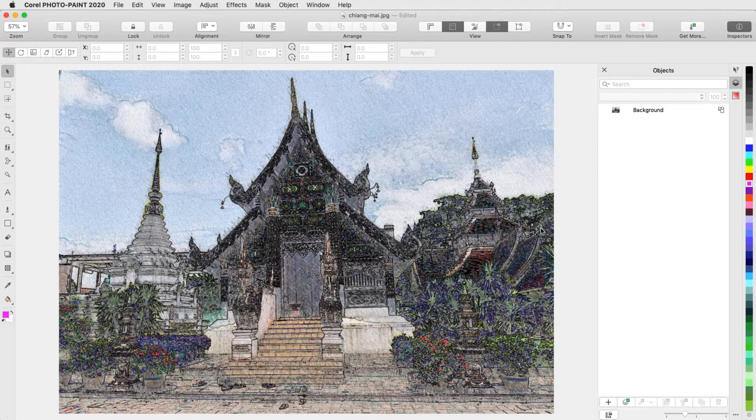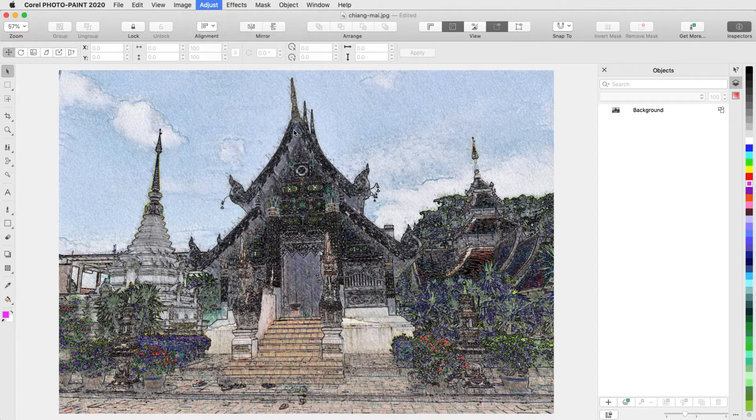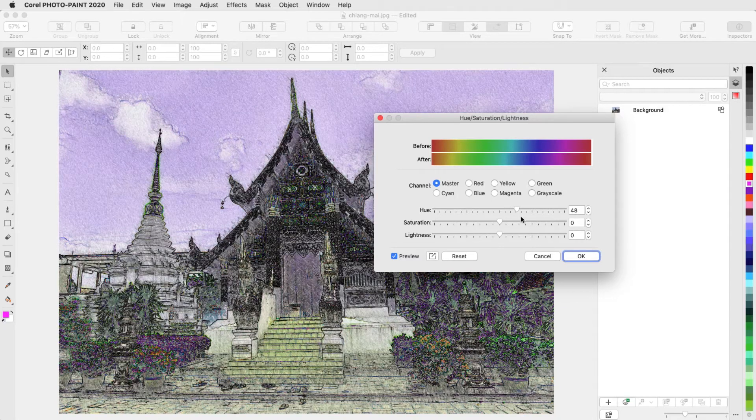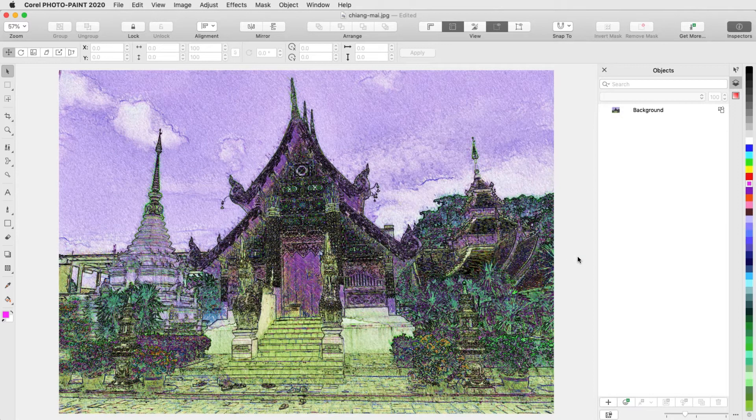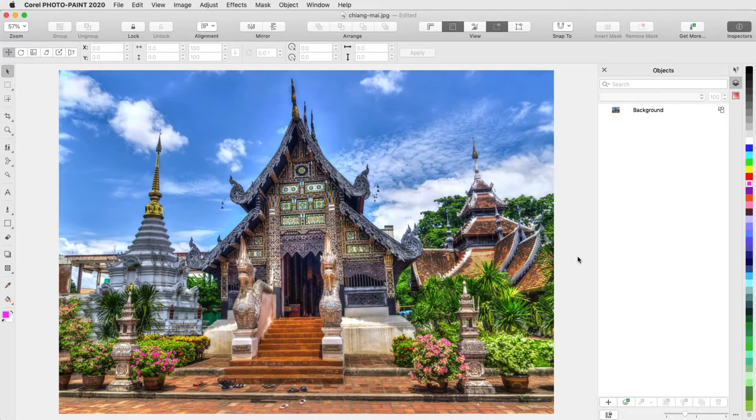If I then apply an adjustment, such as Adjust Hue Saturation Lightness, the effect is applied on top of whatever effect was there before. I'll undo to return to the original photo.